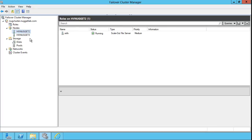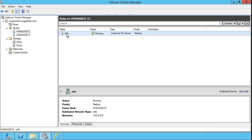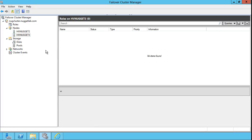This is a new feature called Scale Out File Server. Again, I cover this fully in the main CBT Nuggets title. HVNugget3 doesn't host any roles. Now, if we were to stop HVNugget2, what do you think would happen to this service?